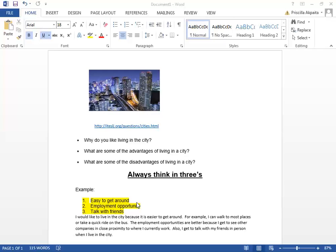And finally, I like living in the city because I get to talk with many of my friends while I'm there.